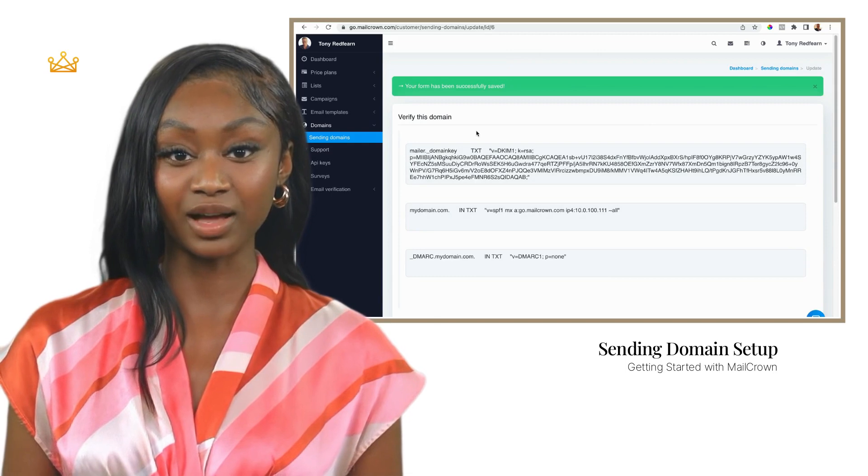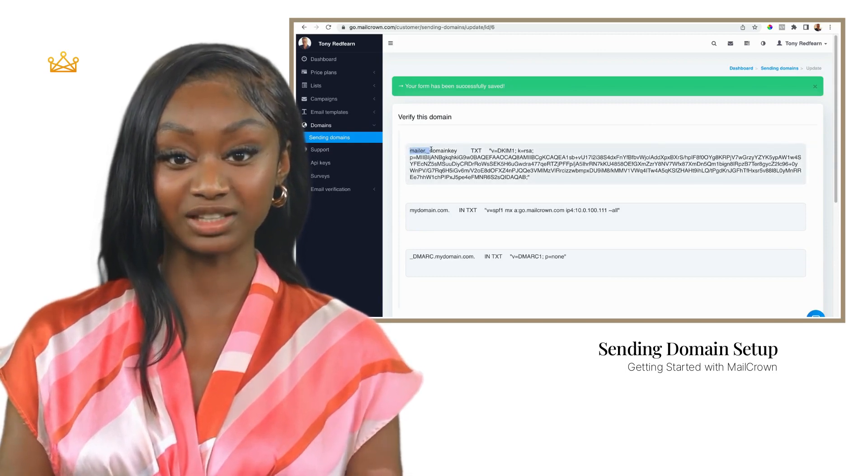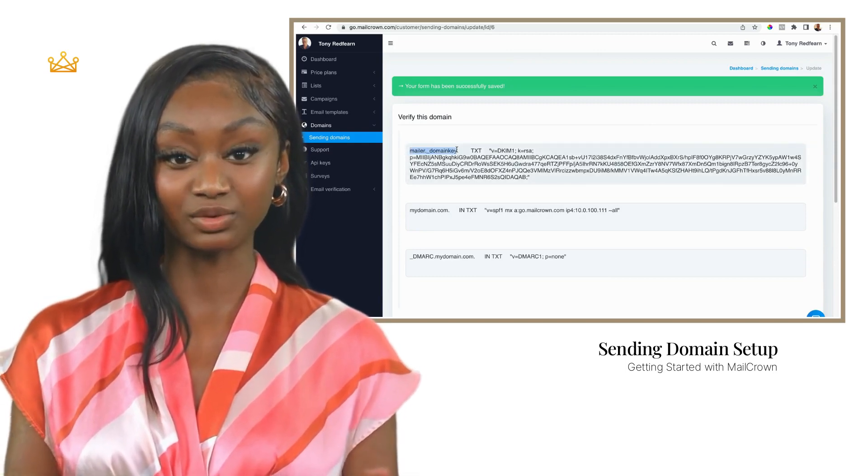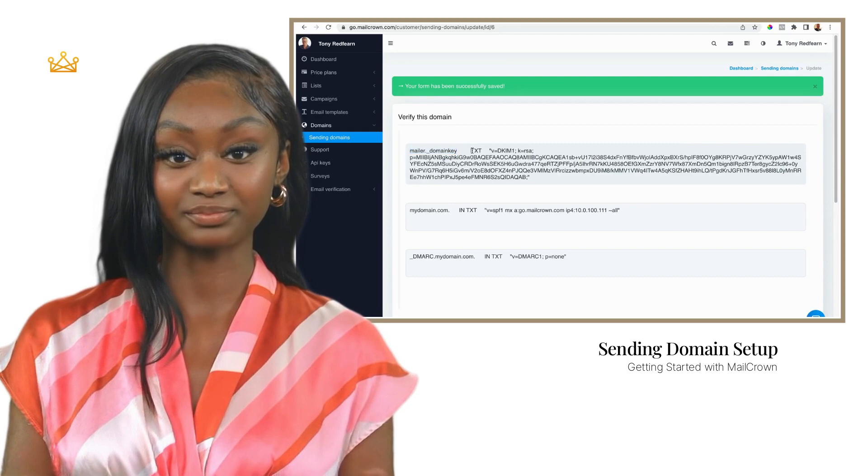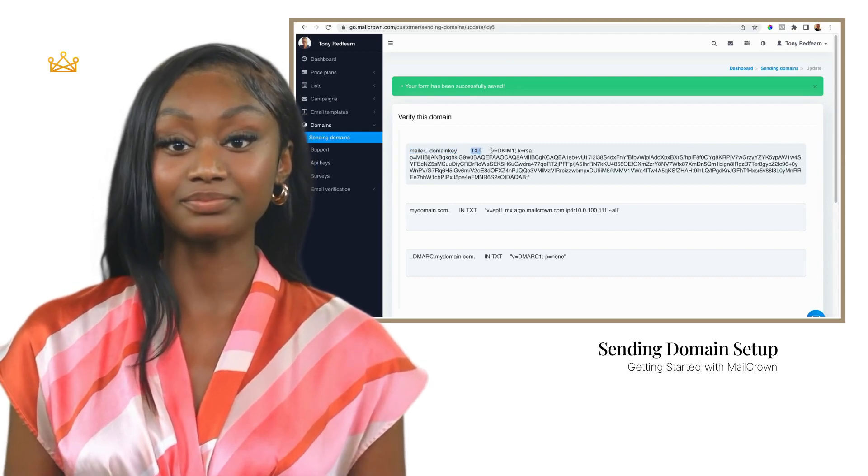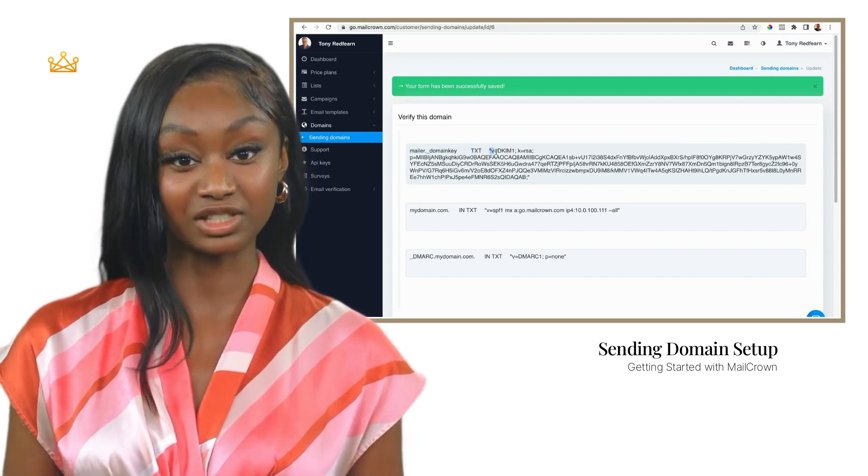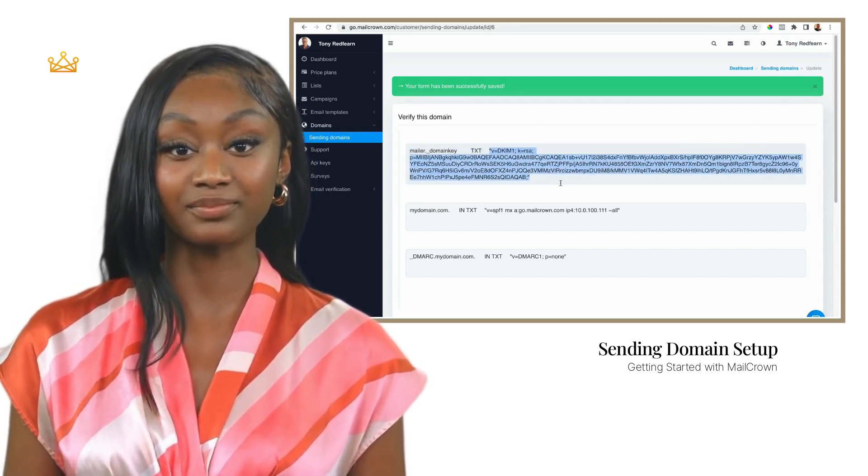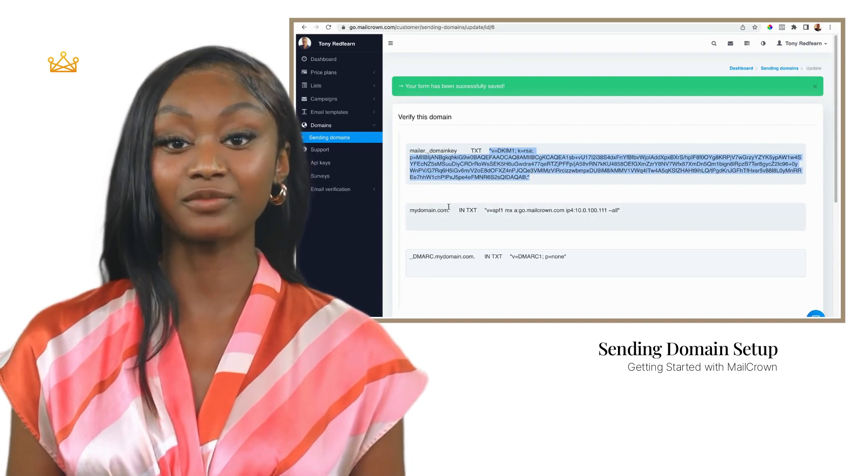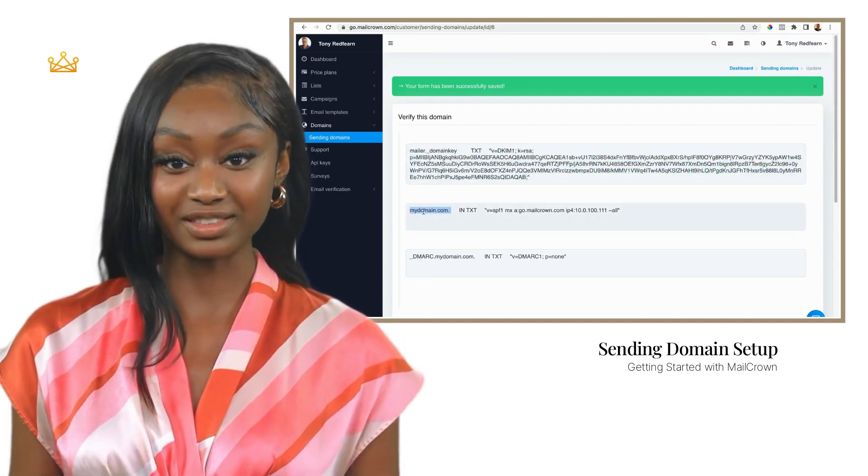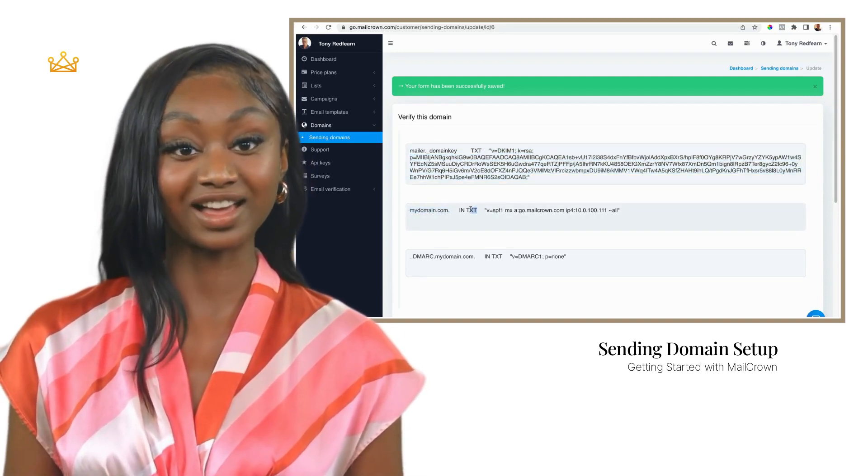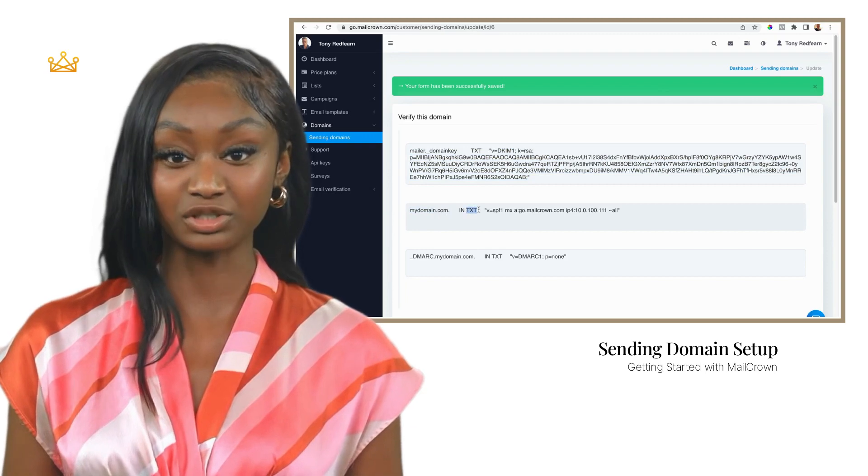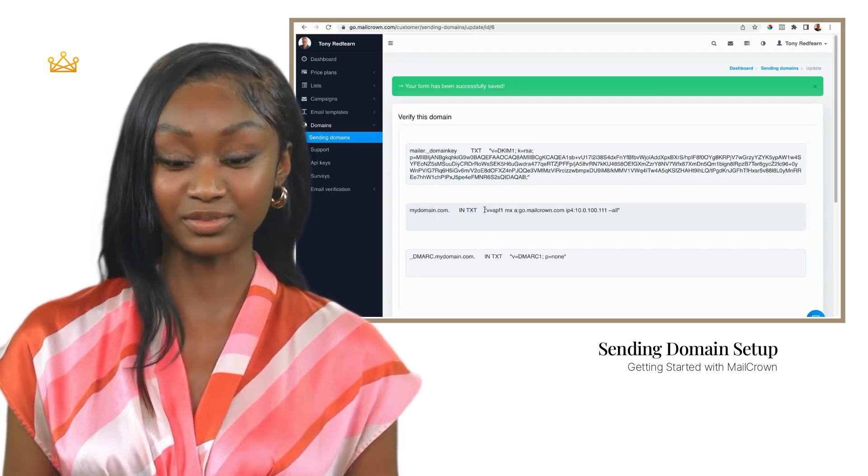You can see that MailCrown has generated the information that you now need to add to your DNS records. There are three in total. Each record is a TXT record. The left part shows the name of the record, the center part is the record type, and the right hand part shows the content needed for the record.